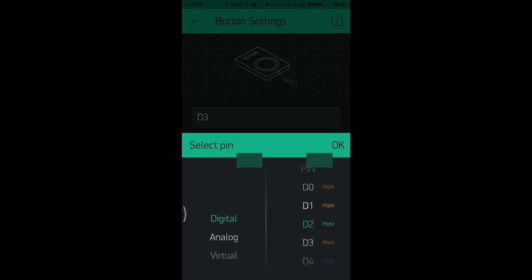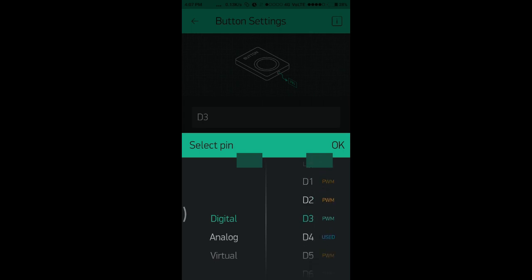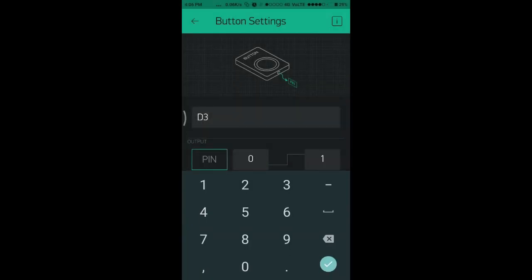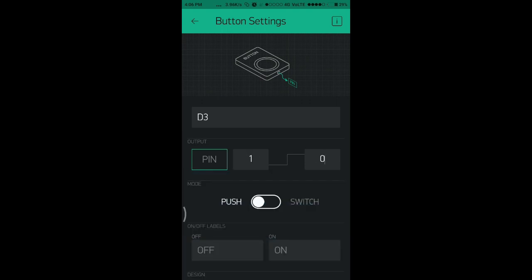Select the digital pin D3 in this case and set the output one to zero and change the mode from push to switch.